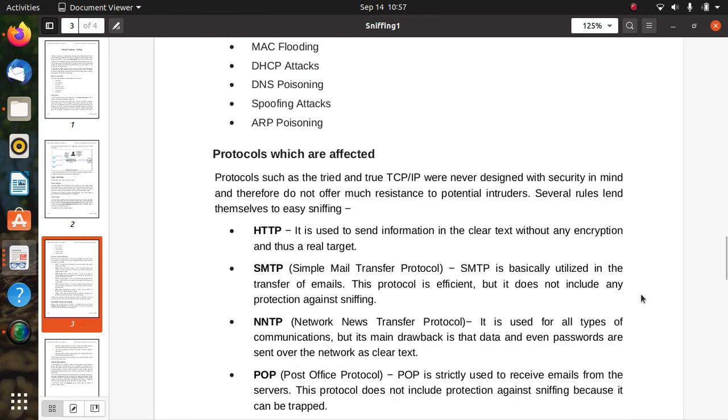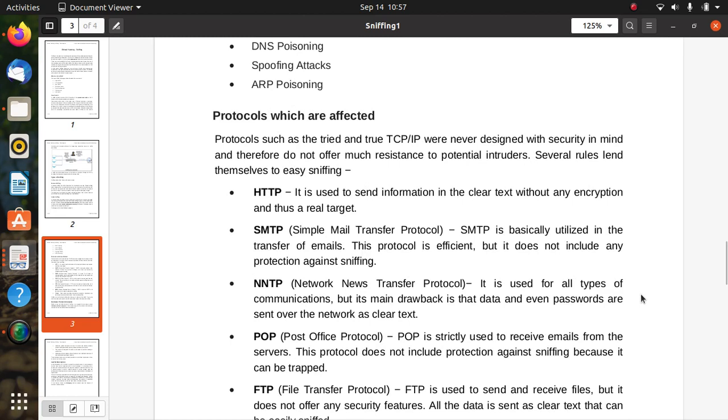Protocols which are affected: Protocols such as the tried and true TCP/IP were never designed with security in mind, mostly in IP version 4. Therefore, they do not offer much resistance to potential intruders. There are several protocols that are easily sniffed. First is HTTP – it is used to send information in clear text without any encryption and thus a real target.